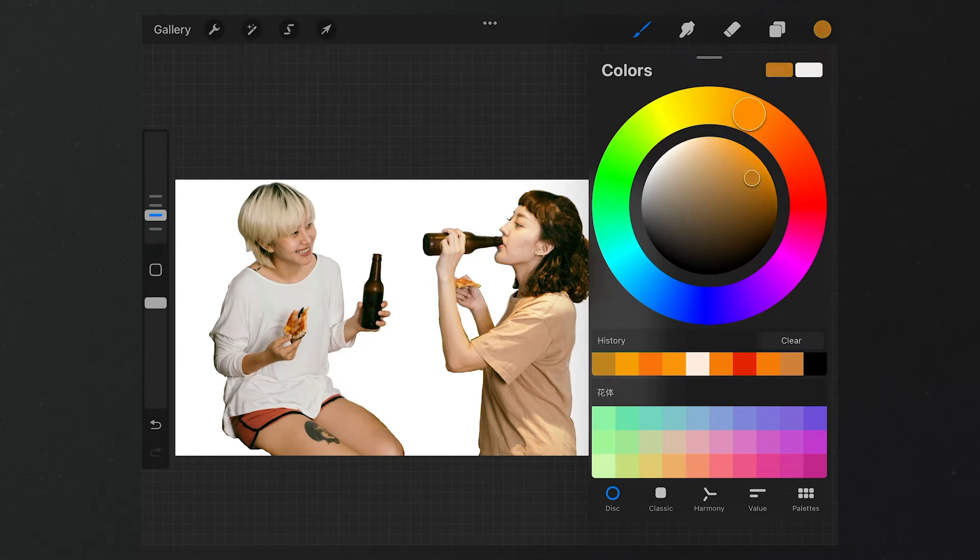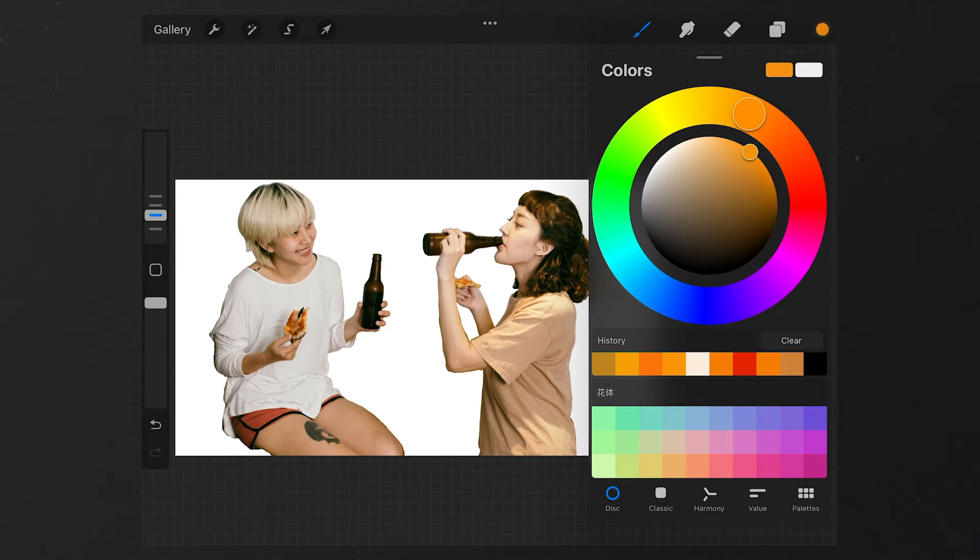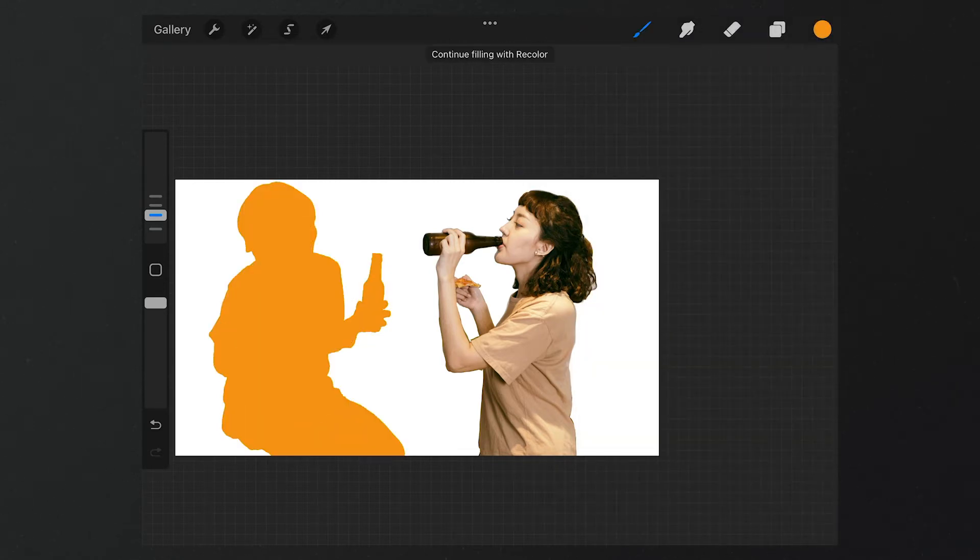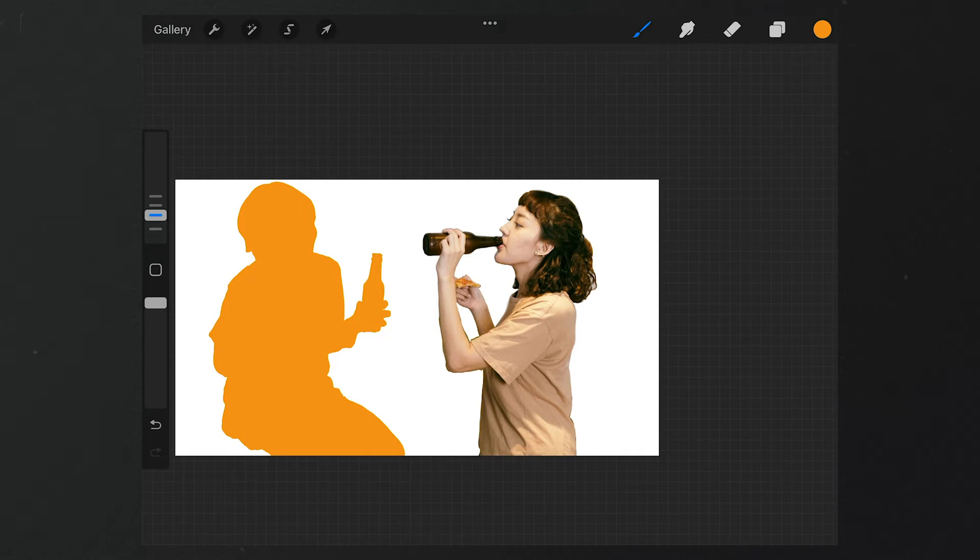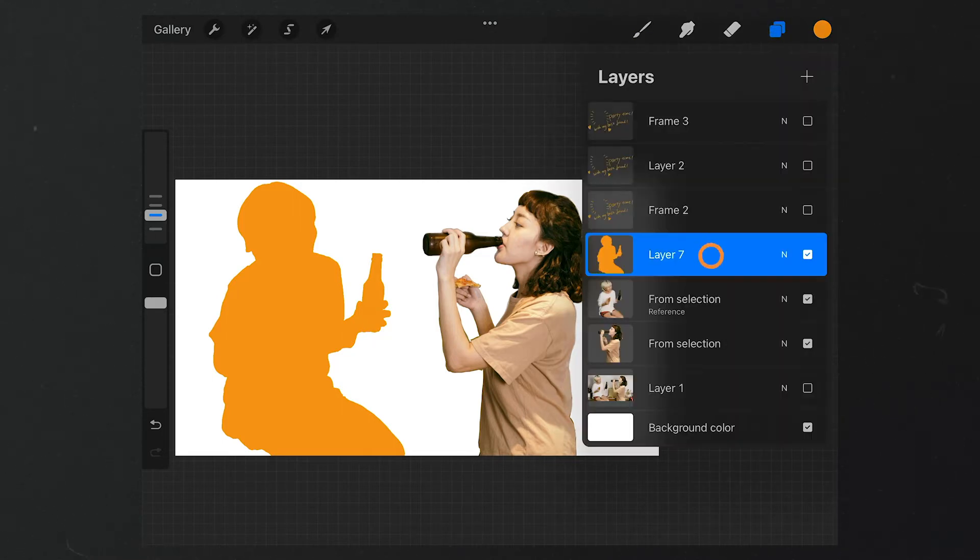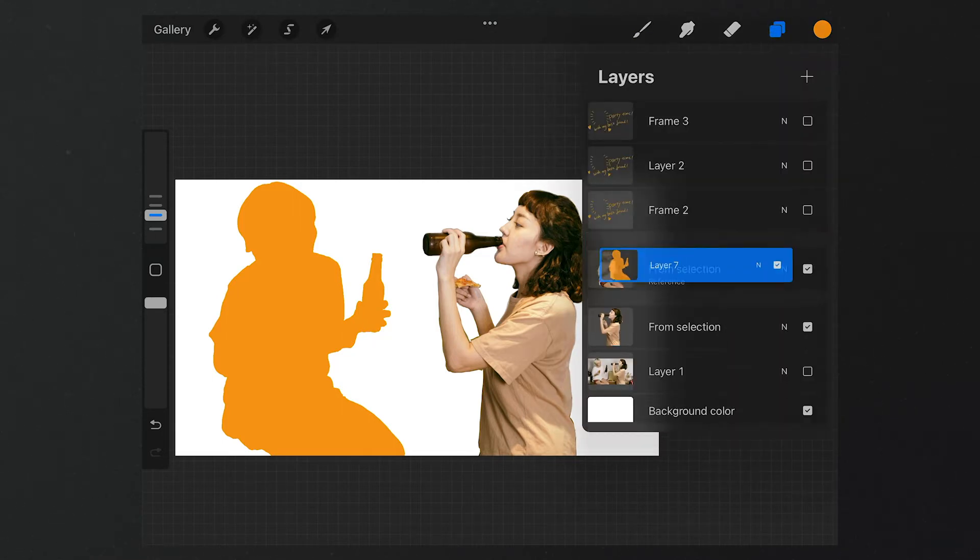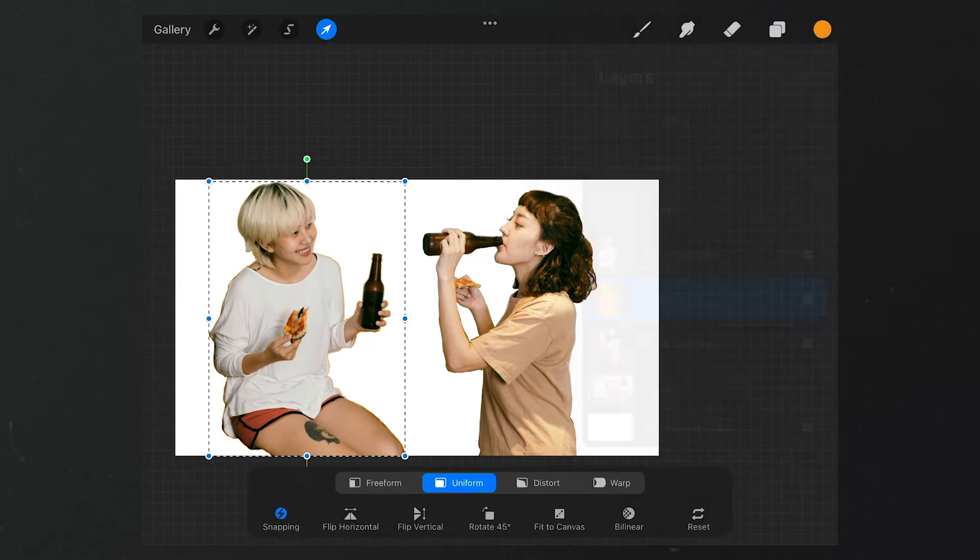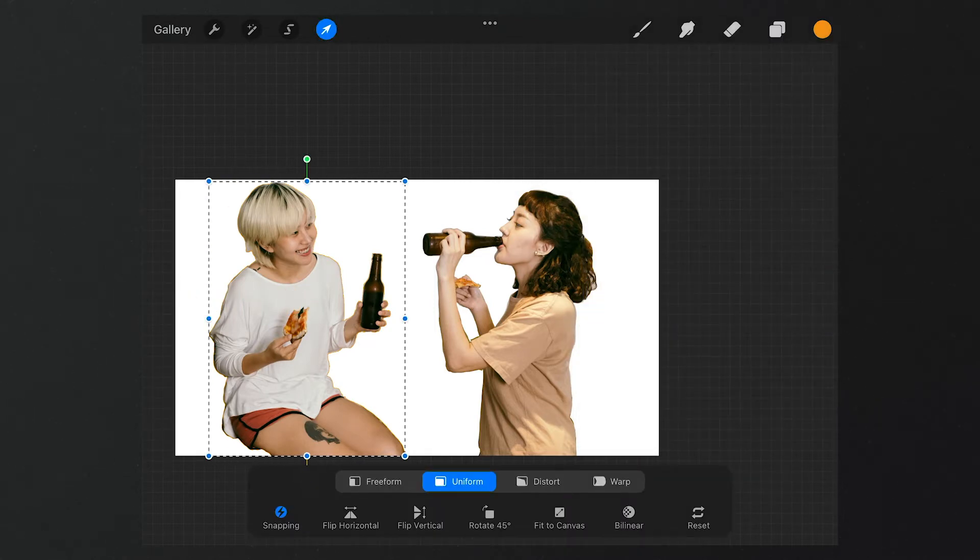We just select Reference. This means it can take reference to this layer to fill the color. So we get a layer with the shape of the girl. Then we move this layer downward of the girl, and then we use this tool to reposition it. After that, we blend these two pictures.